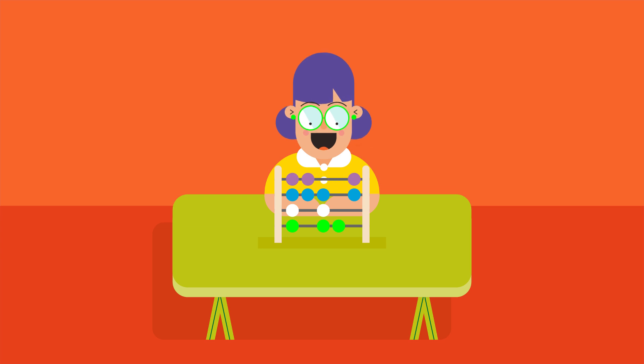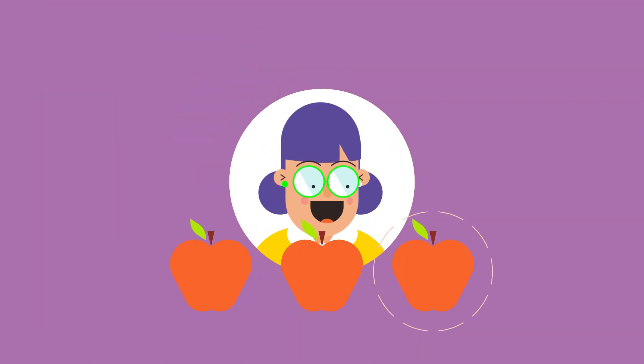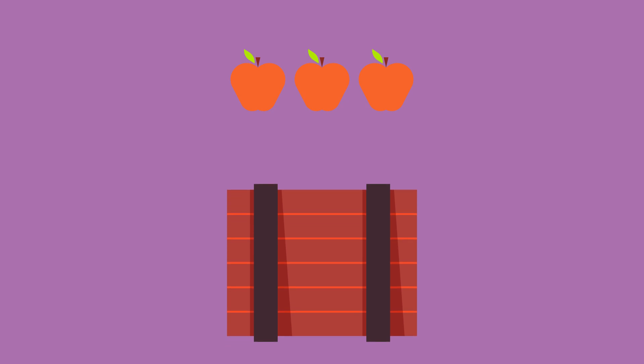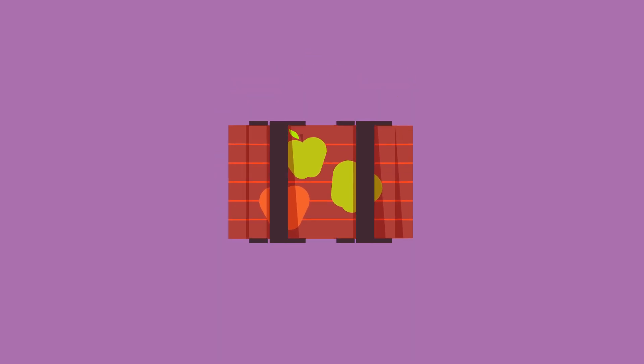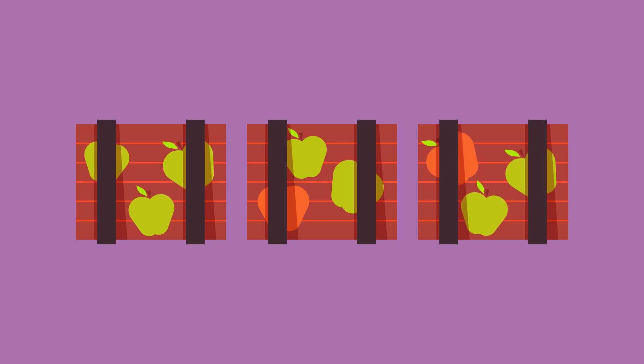As kids, we learn to count 1, 2, 3 apples. There are 3 apples in the box. But what if we have multiple boxes? Then we learn to do 3 plus 3 plus 3.